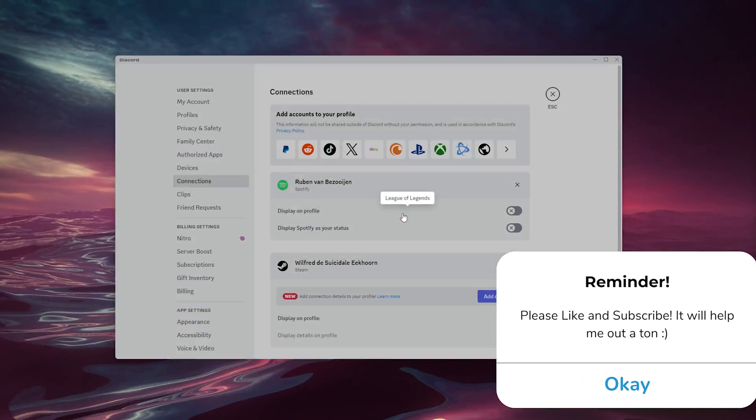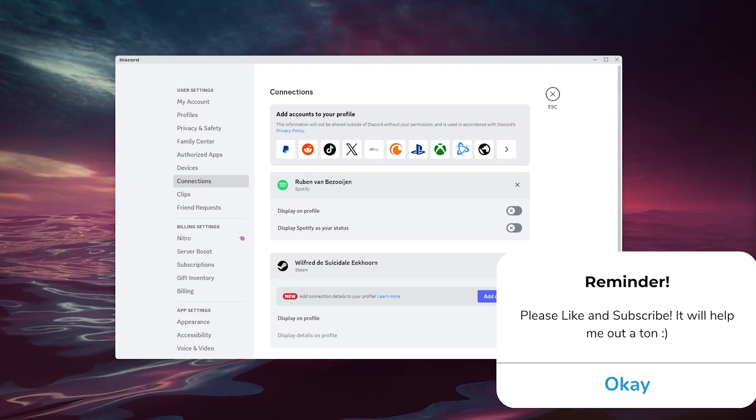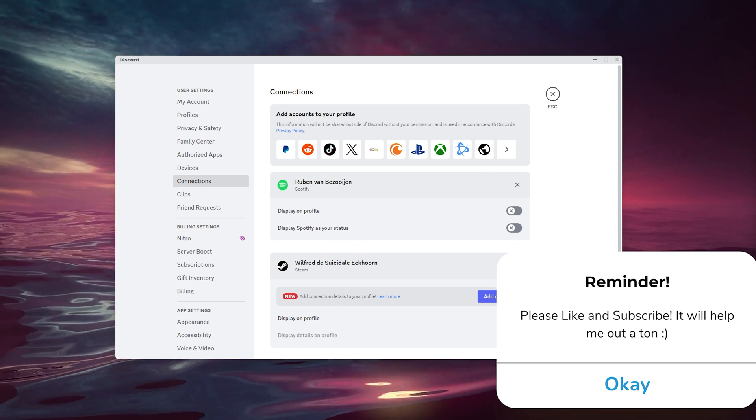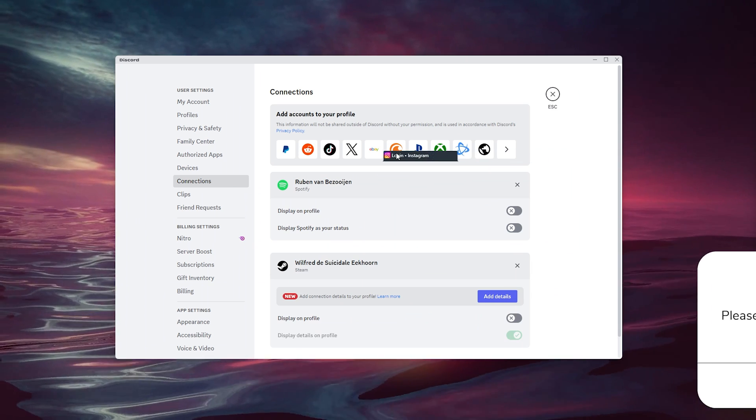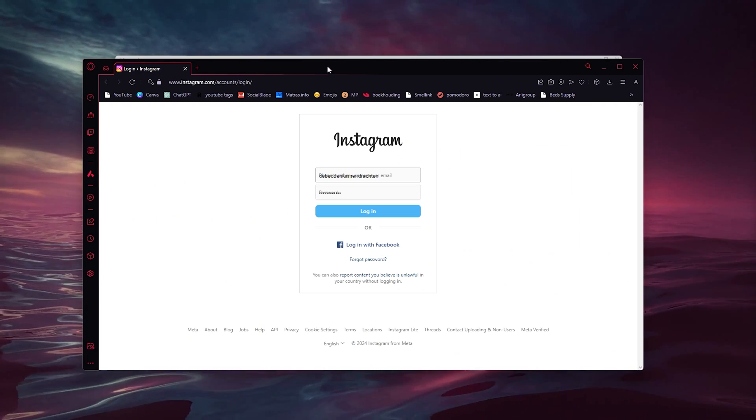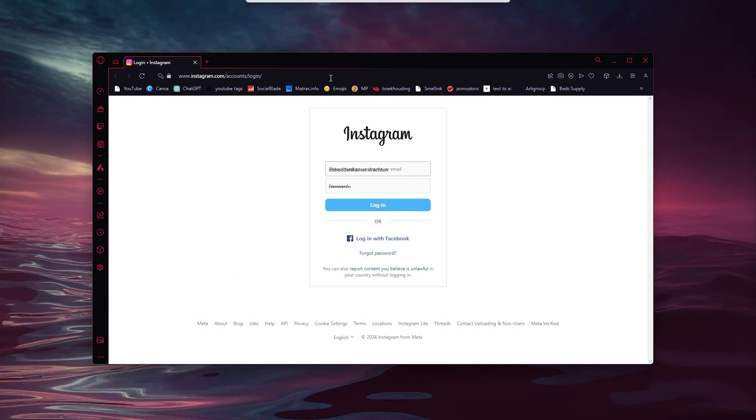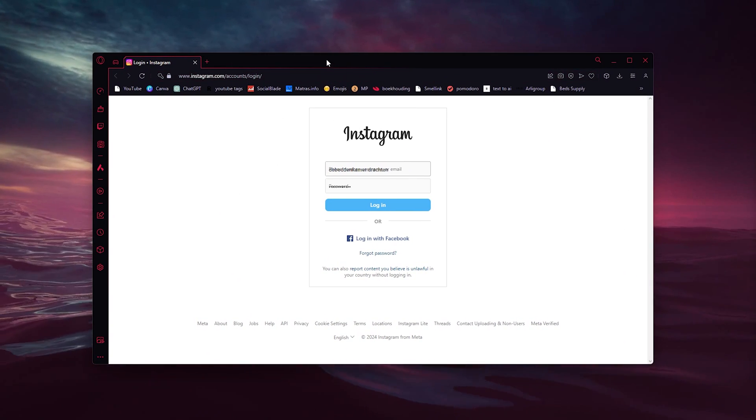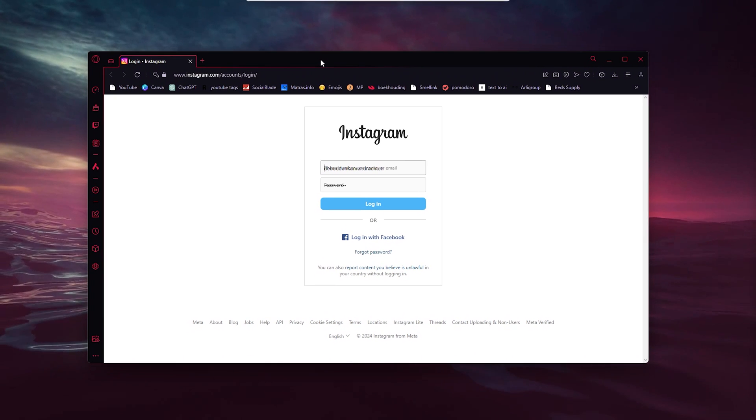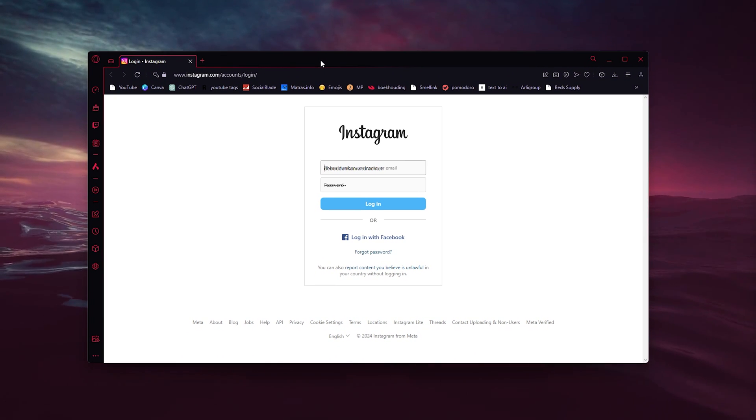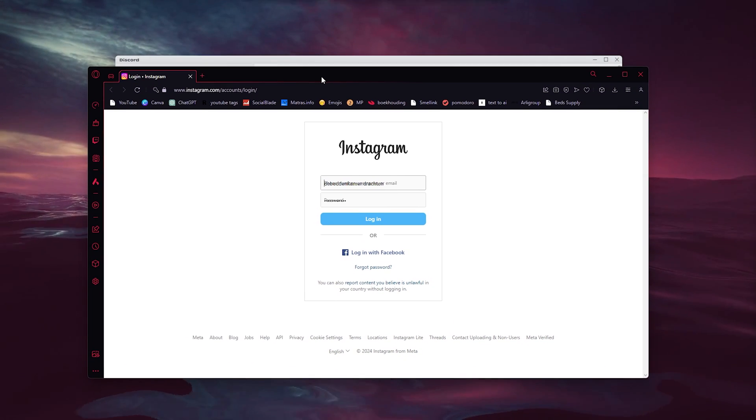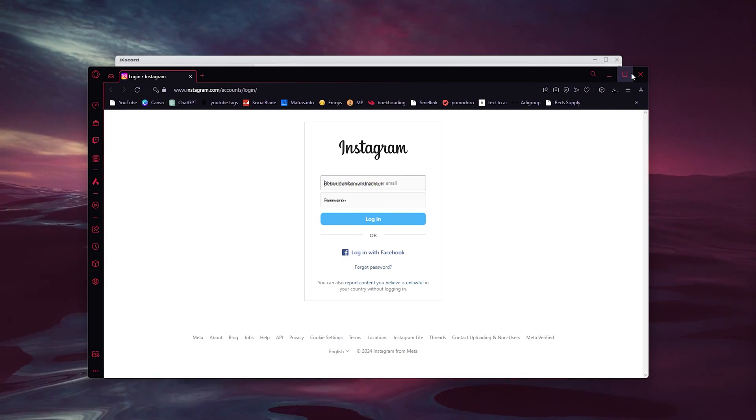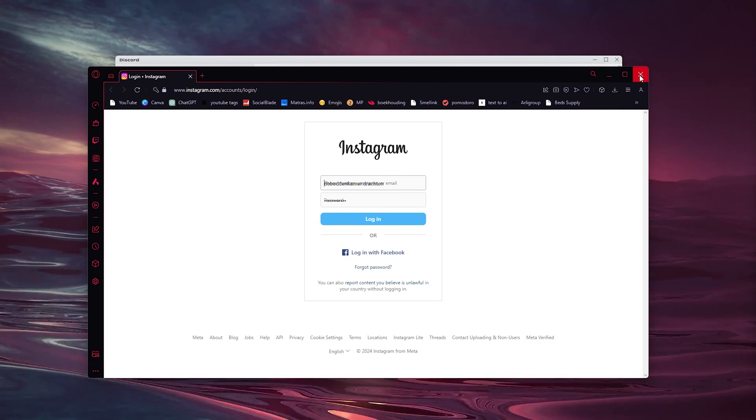Simply press it and what this will do is open up a different tab on your browser. As you can see right here, you can sign in to your existing Instagram account and then both will be linked automatically.